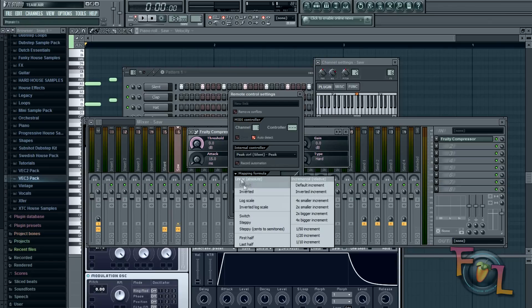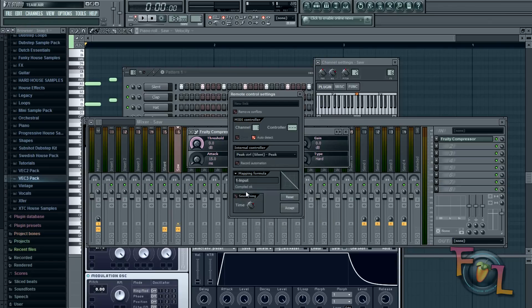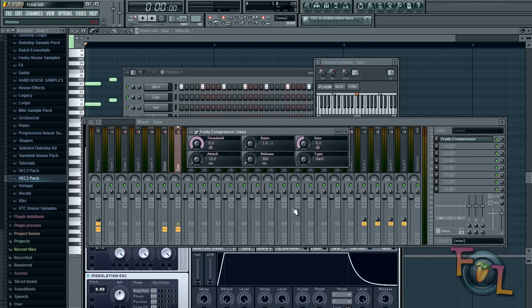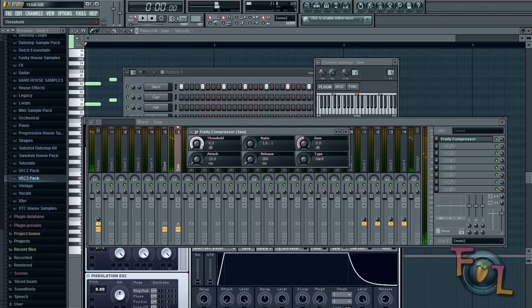And drop down arrow and click inverted here. And then you can go ahead and hit accept. And now if you hit your space bar you can notice that this moves up and down for every beat.